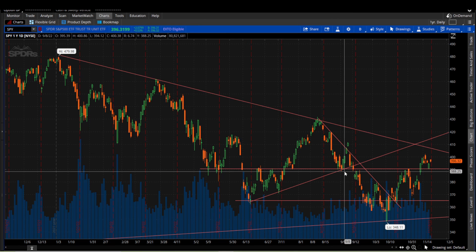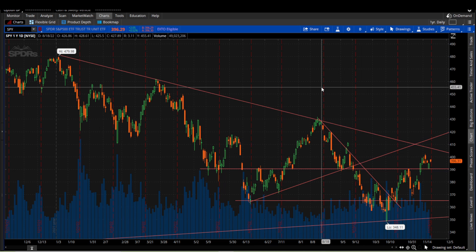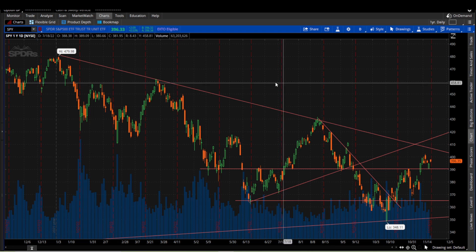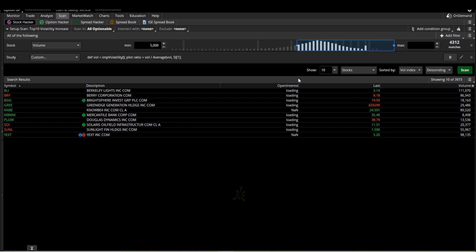Now that you have that set up, I feel the two most common types of alerts is going to be an alert for price on a chart or an alert for a scan setting.